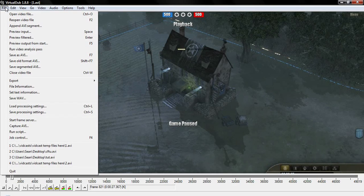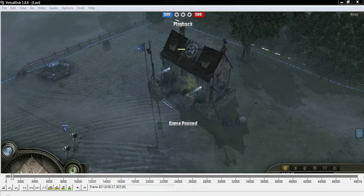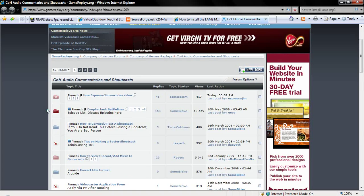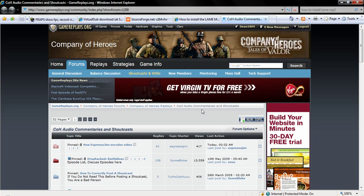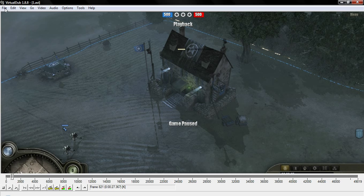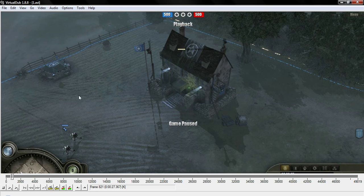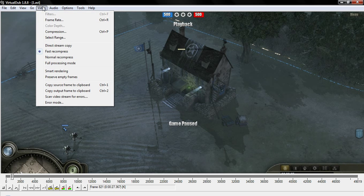We're going to do two passes with the x264 encoder. Expresso Jim put up a workflow on gamereplays.org in the COH section under audio commentaries and shoutcasts. In VirtualDub, go to Load Processing Settings and find where you stored the VCF file — wherever you downloaded it. Double-click on that and it'll open up and load the settings for the first pass.